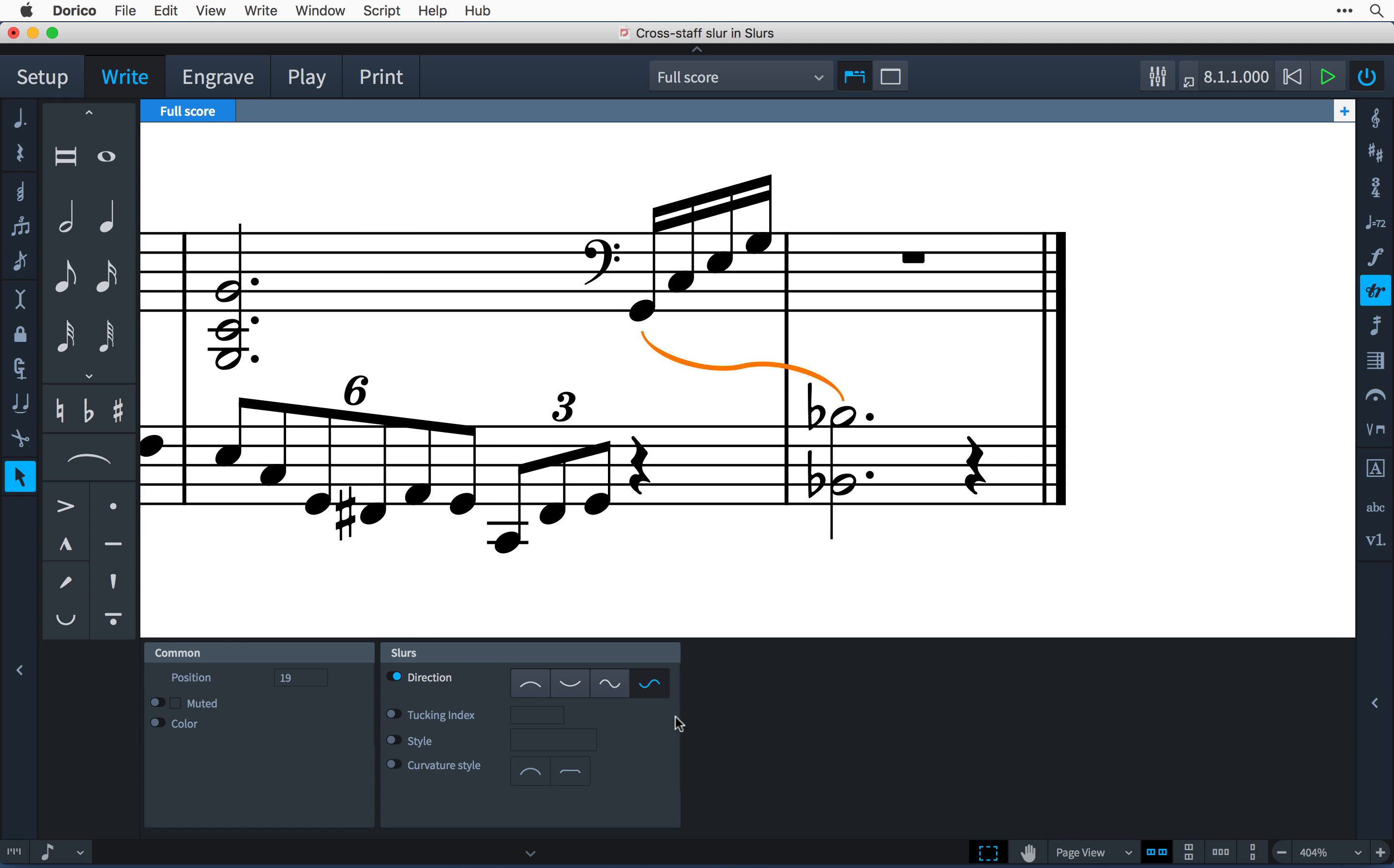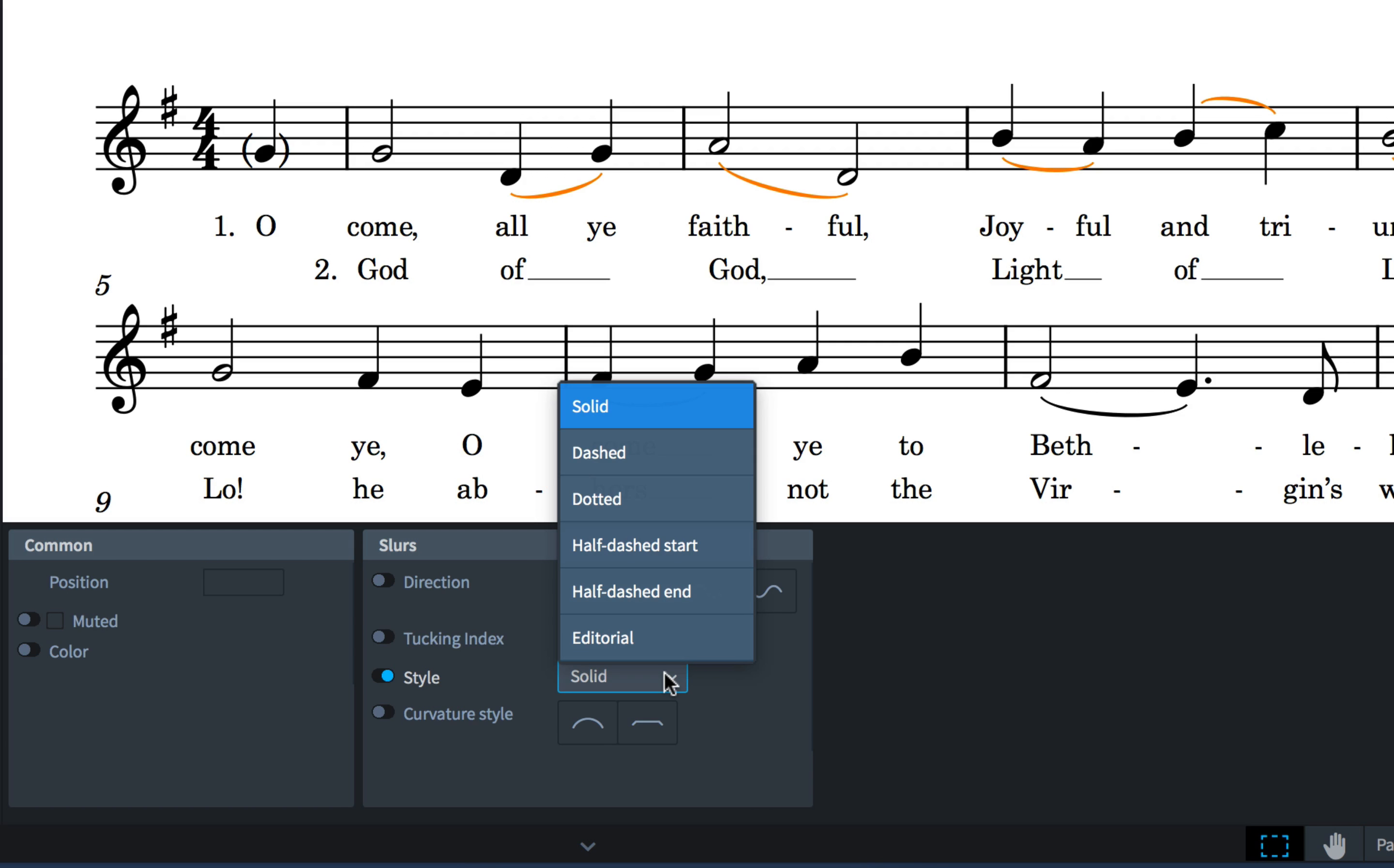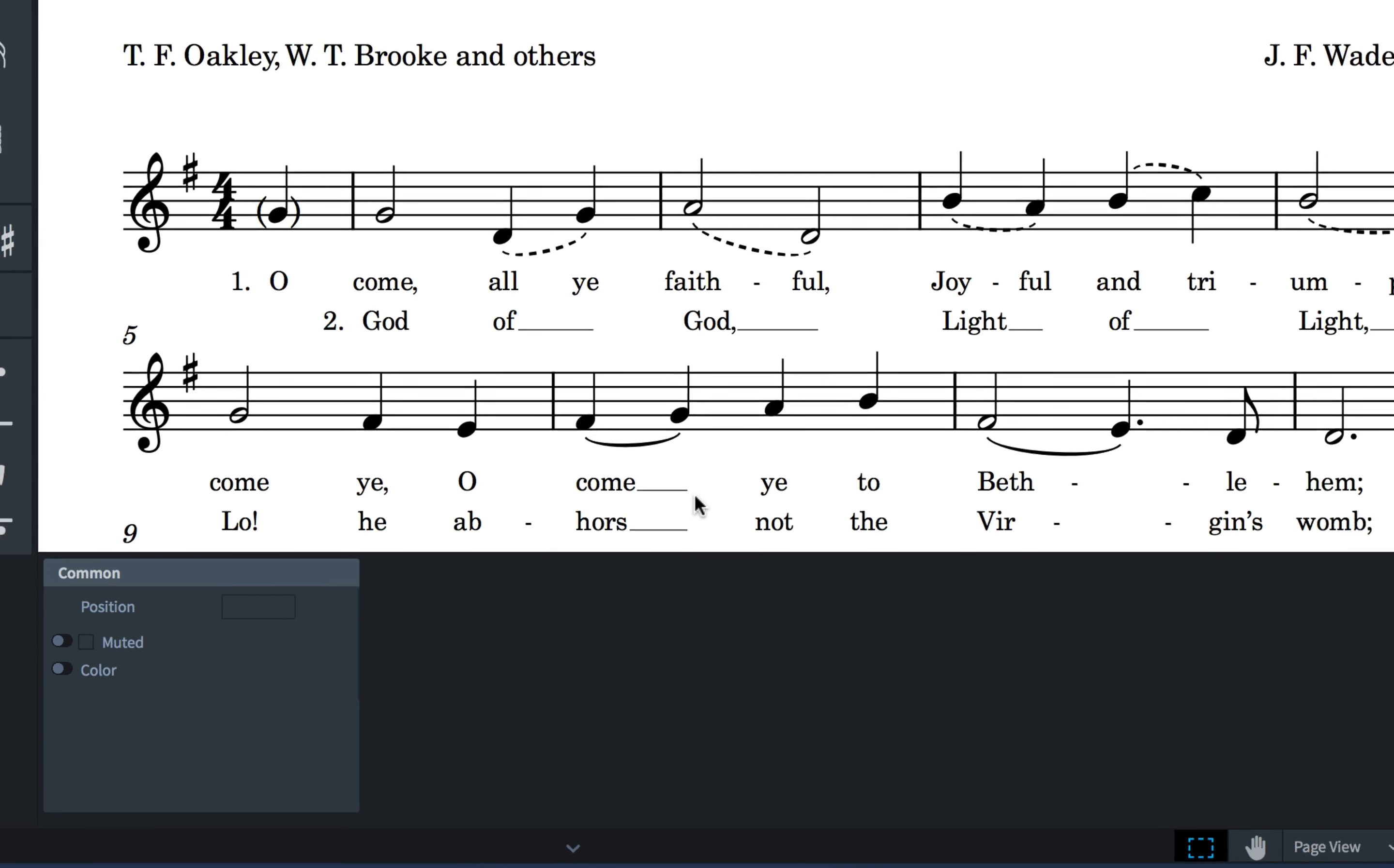The properties panel also contains other useful features such as being able to set the style of individual slurs, useful for editorial work or when setting multiple verses of lyrics.